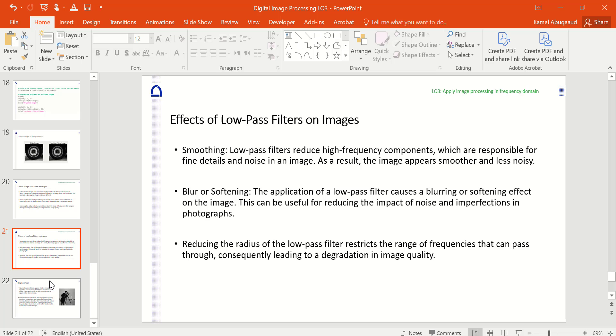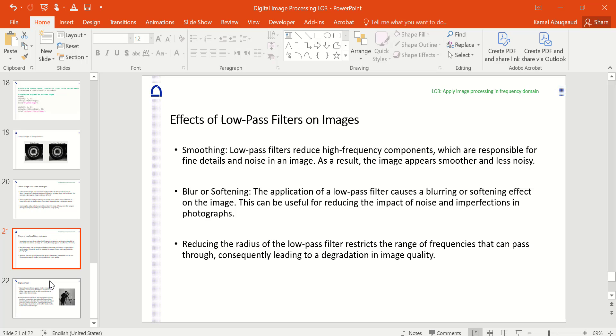Low pass filters reduce high frequency components, which are responsible for fine details and noise in an image. As a result the image appears smoother and less noisy. On the other hand side the image is blurred. Reducing the size or radius of the low pass filter restricts the range of frequency that can pass through, consequently leading to degradation in image quality.